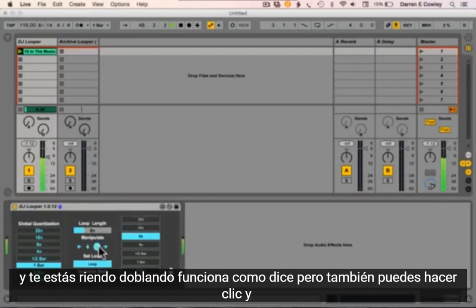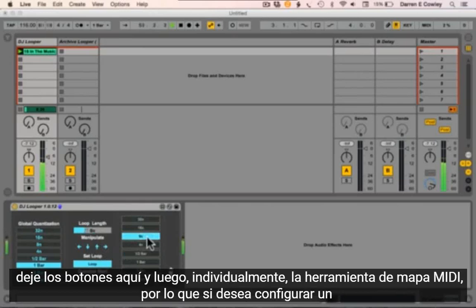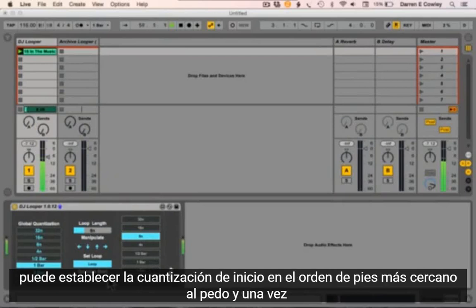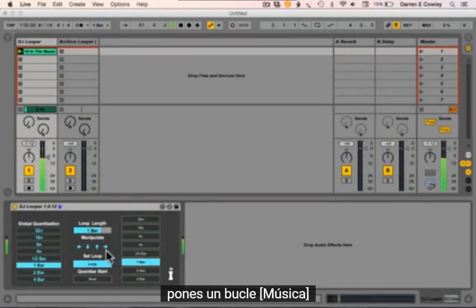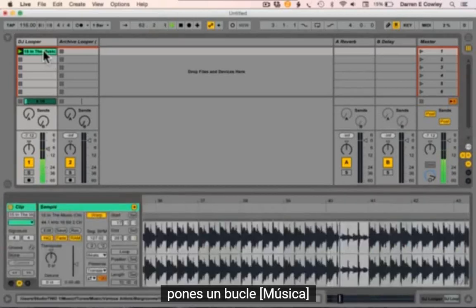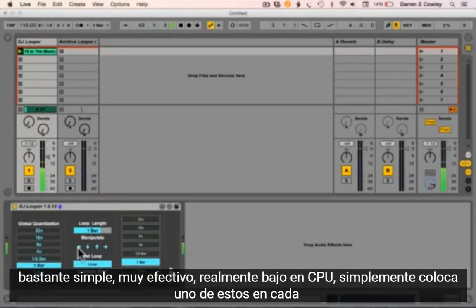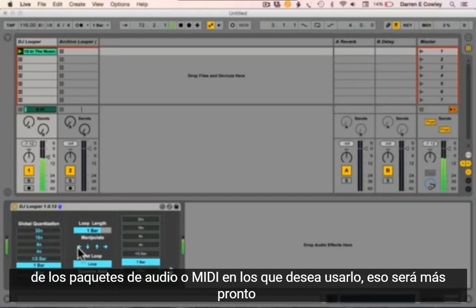Now, uniquely, because the lowest loop you could set previously with Ableton Live was one beat, you can now go down to an eighth, down to a 16th, down to a 32nd — stick a nice filter on that and you're laughing. Doubling up works as stated, and you can also click these buttons here — they're individually MIDI mappable, so if you want to set up, say, an innovation dice to your favorite five, you can do that easily. You can set the quantization at the start to the nearest beat or nearest bar, and once you set a loop you can also move it. Pretty simple, very effective, really low on CPU — just drop one of these into each of the audio or MIDI tracks you want to use it on. That's it — more coming soon, thanks for watching.